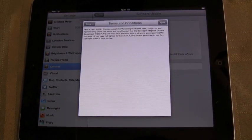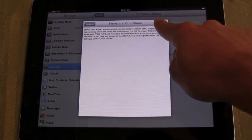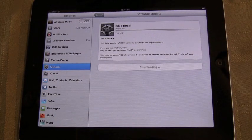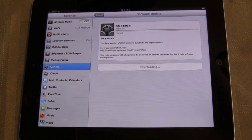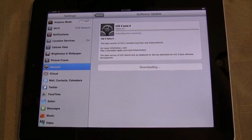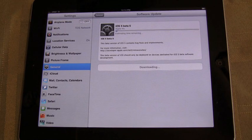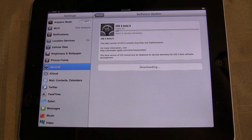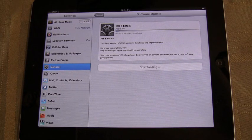This is beta 5, and as you can see we're using beta 4. You go to general settings and then software update. The update appears, you tap on it, and it starts installing.